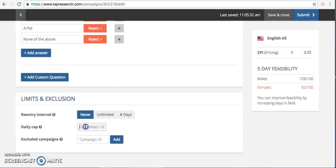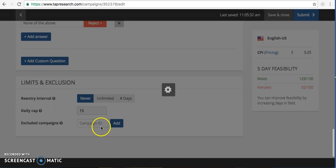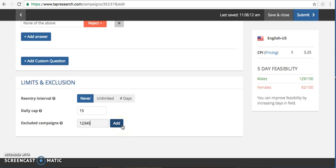Down at the bottom, you can set a daily cap. If your overall quota is 200 completes, but you want no more than 15 per day, you put in the daily cap here. And then if this was a tracker and you want last month's wave to be excluded, you would go in on your home screen and you'd be able to see the last, the tap ID number associated with your last wave. And you would put that number in here and click add and it would exclude that campaign from being the traffic being included in this project.